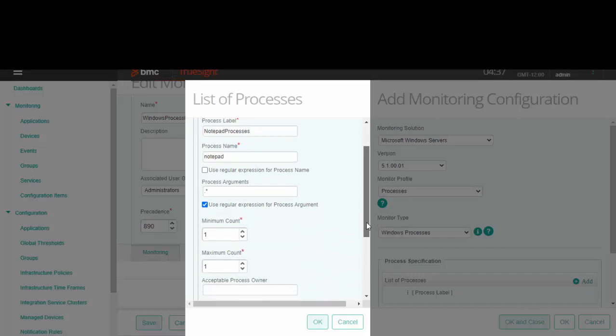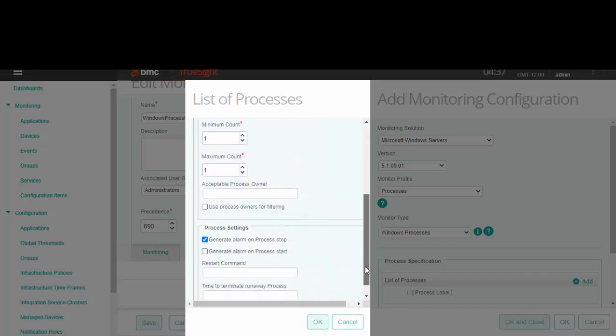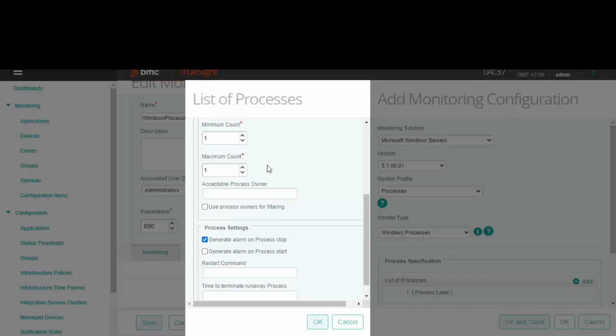Now let's go through the rest of the fields. If the process count drops under the value specified in the minimum count, an alarm will be raised. Similarly, an alarm will be raised if the process count rises above the maximum count value.